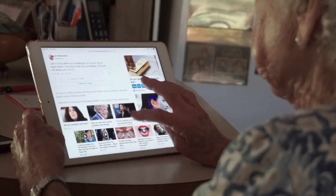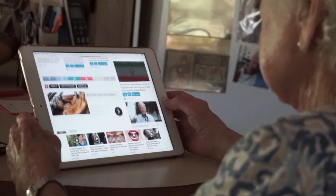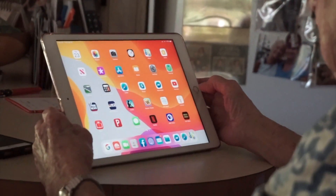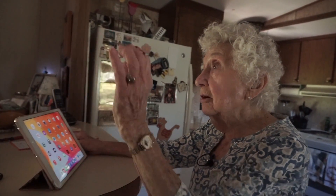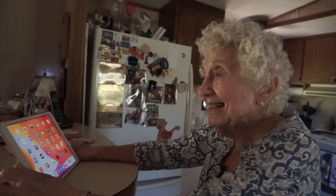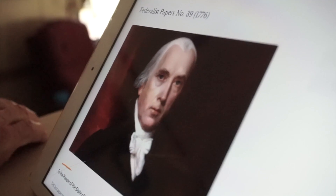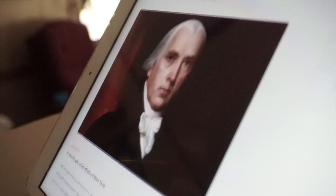I can entertain myself for hours. But one thing remains constant: her insatiable thirst for knowledge. I look up stuff all the time — me and Google are on a first name basis. On this day, she's studying the Federalist Papers. Of these founders of our country, they can never be duplicated.